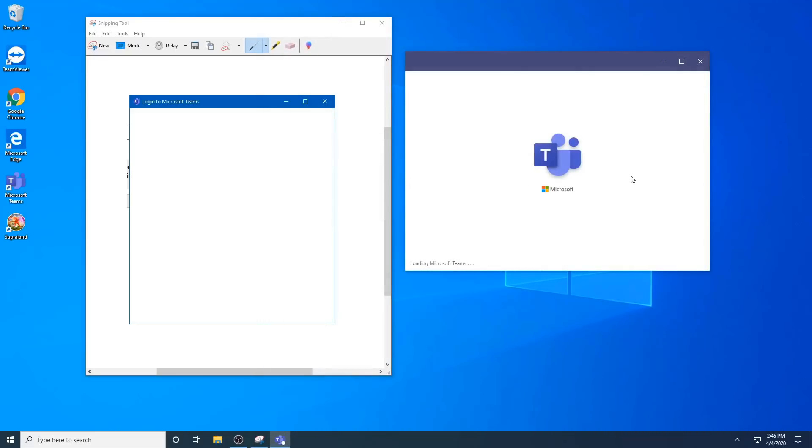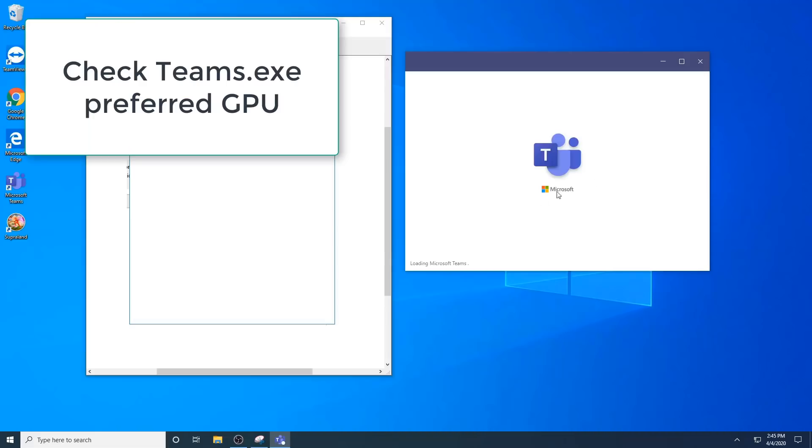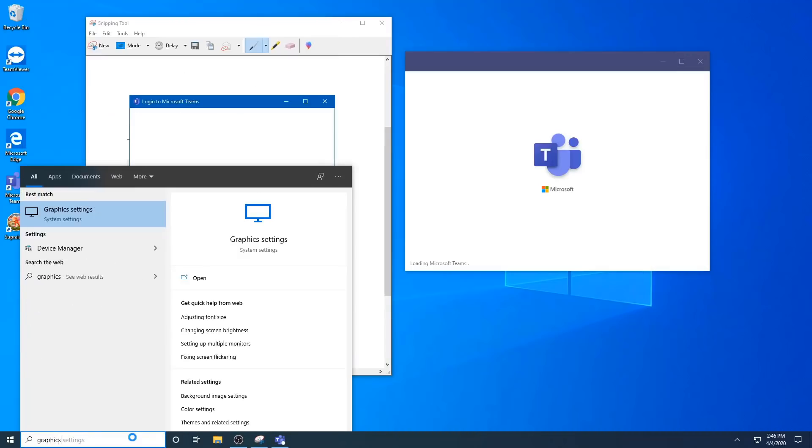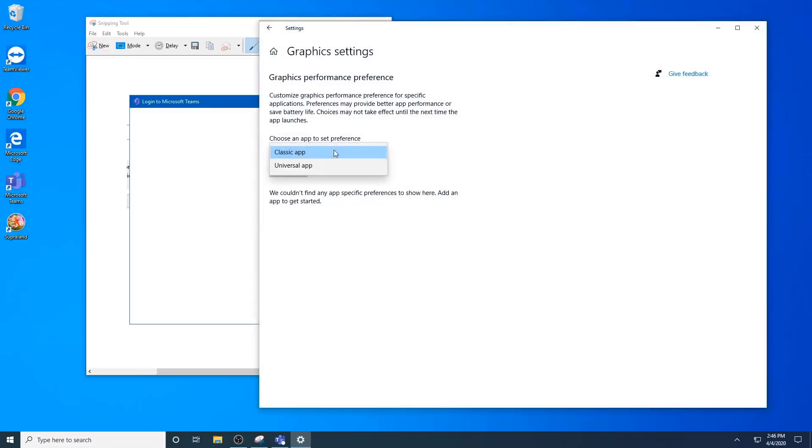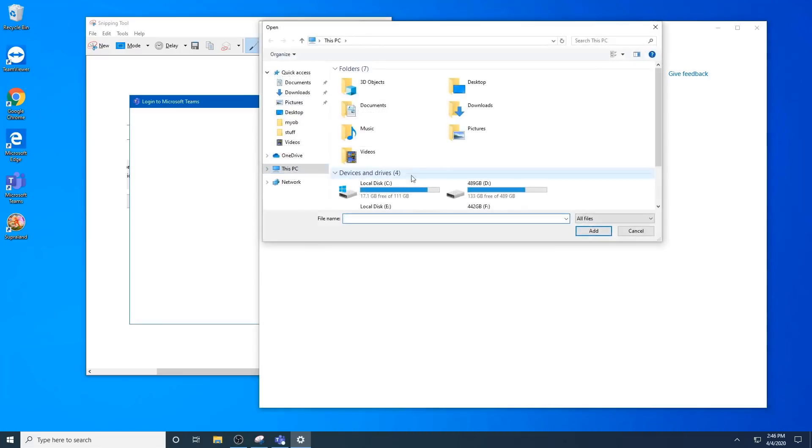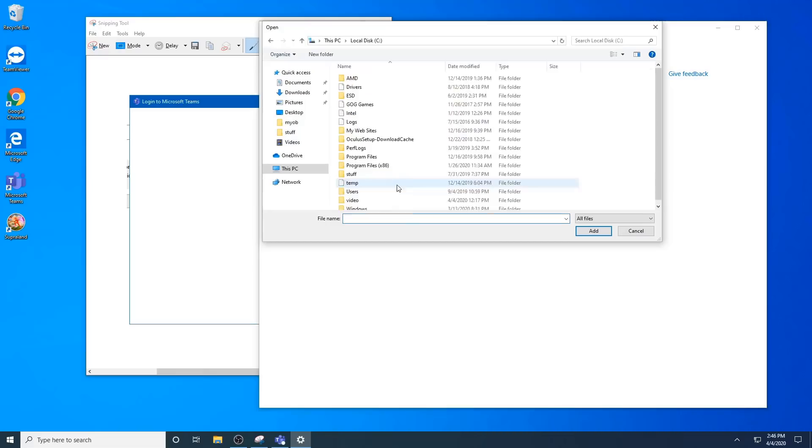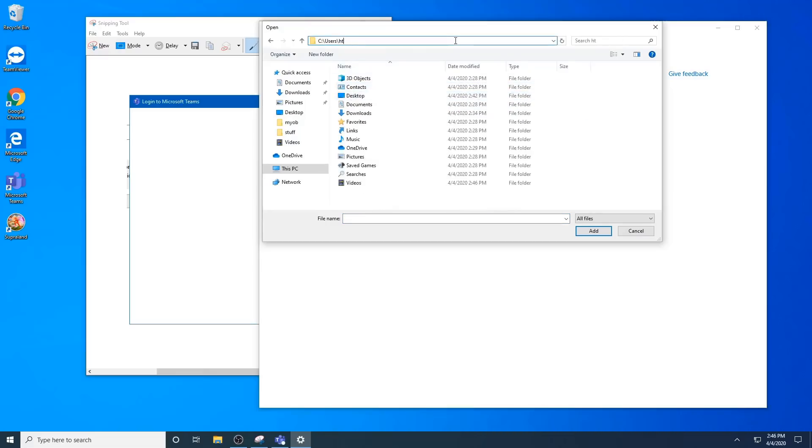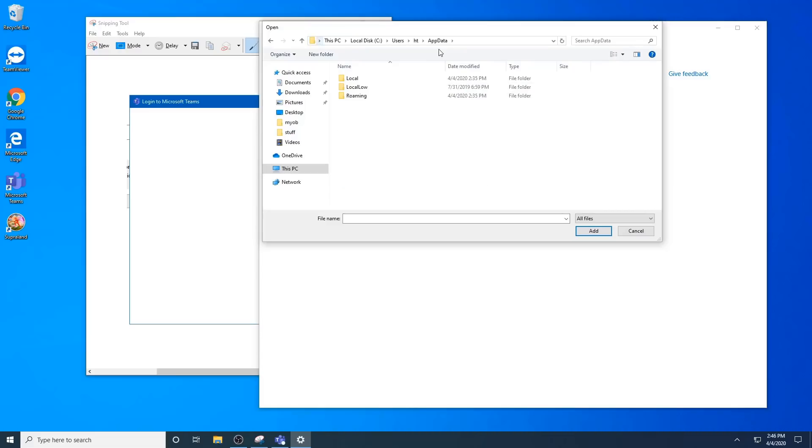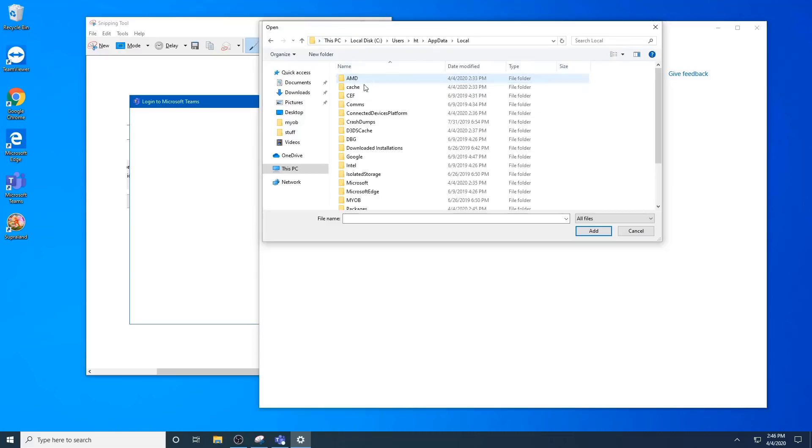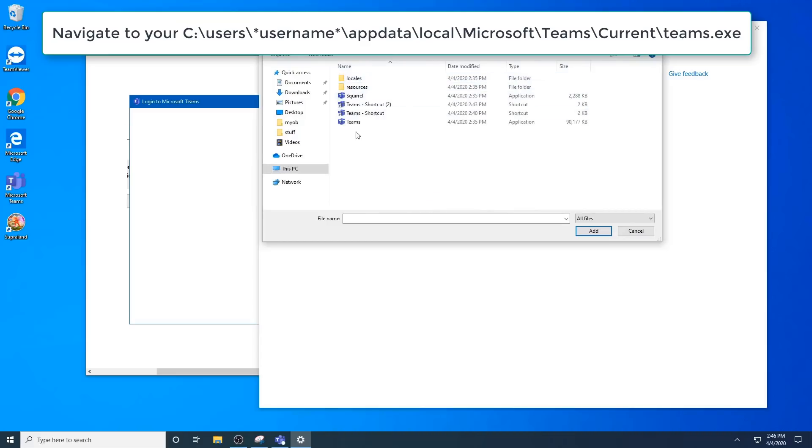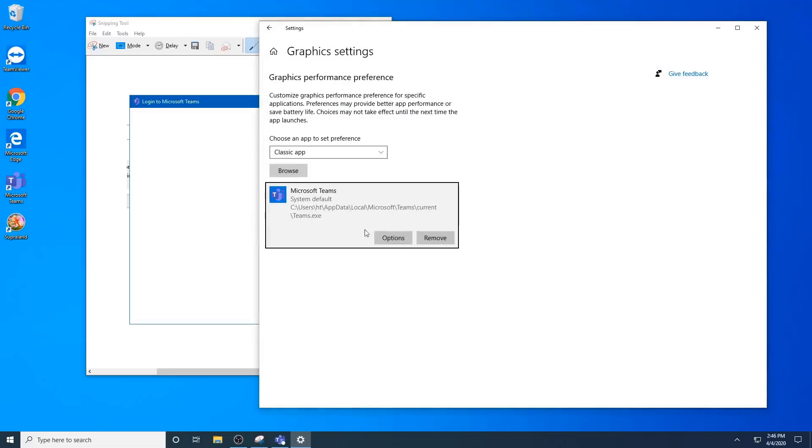The next one is related to graphics. If you believe maybe your graphics is the reason why you're getting a white screen, you can try changing the graphics card used by the app. You'd open up your graphics settings from the start menu, select classic app, browse, and then browse to users, app data, local, Microsoft, Teams, current, select your Teams exe, and add that.